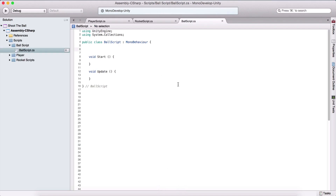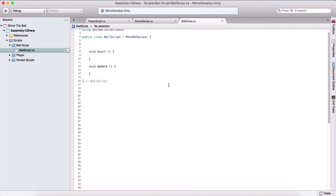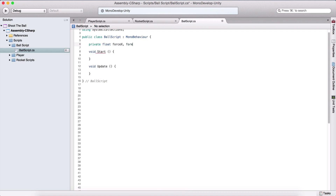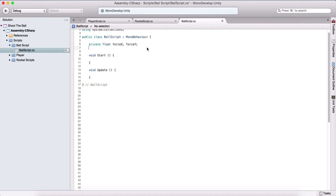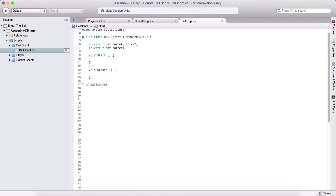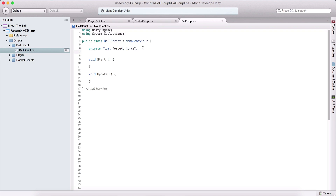We need a couple of variables to work with this script. We need a private float, which is going to be forceX and forceY. I'm declaring both of them in one line, which is equivalent to typing them separately, but more practical. We can declare two variables in one row.